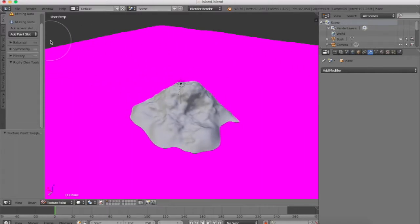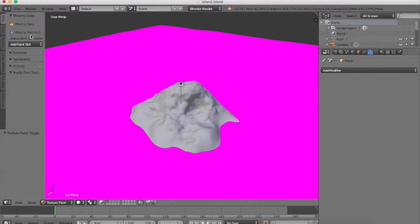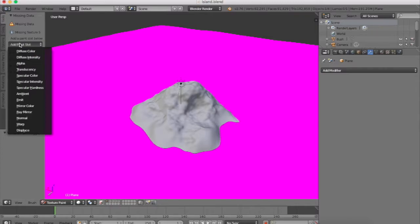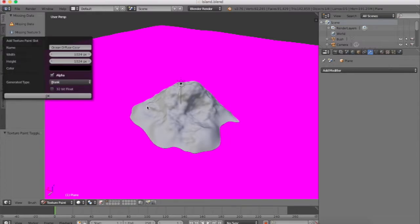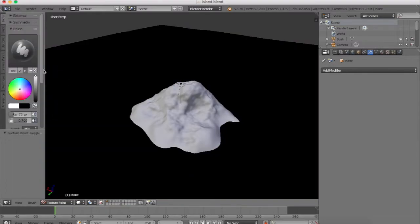Right up here on the tool shelf, under missing data, it says that because we don't have a choice picked out yet. So we're going to add diffuse color and just hit OK.